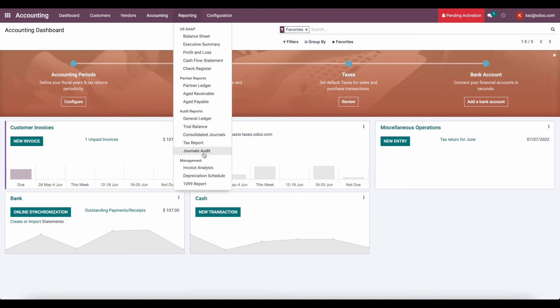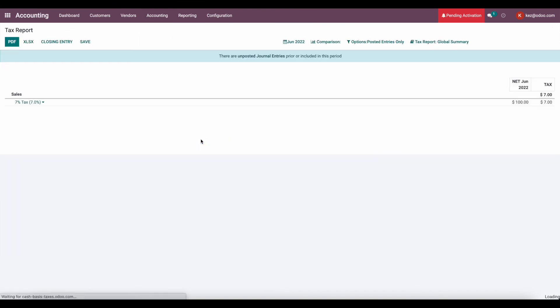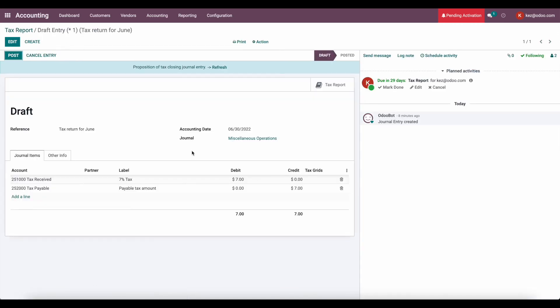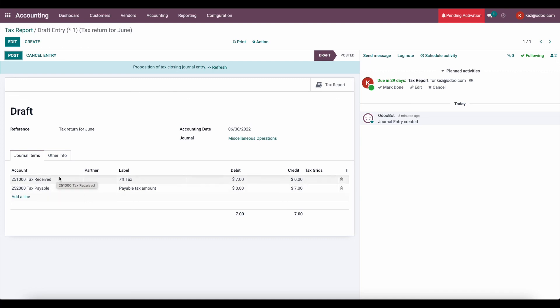We would go to our tax report, and we'll create the closing entry. As you can see, we're going to move our 7%, so that's $7 from the original amount into our tax payable. So this is the amount that we should pay the government for that month of June, as opposed to our posted payments that are not registered yet.